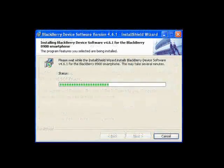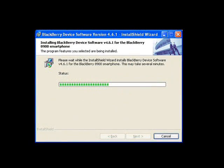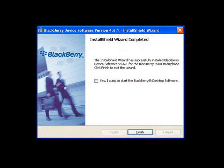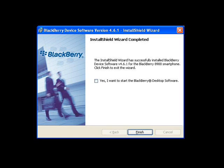You'll receive notice that the installation was successful, and now it's time to start the desktop software. The easiest way to do that is simply tick the box on the pop-up saying that you want to start the BlackBerry desktop software, then click Finish.